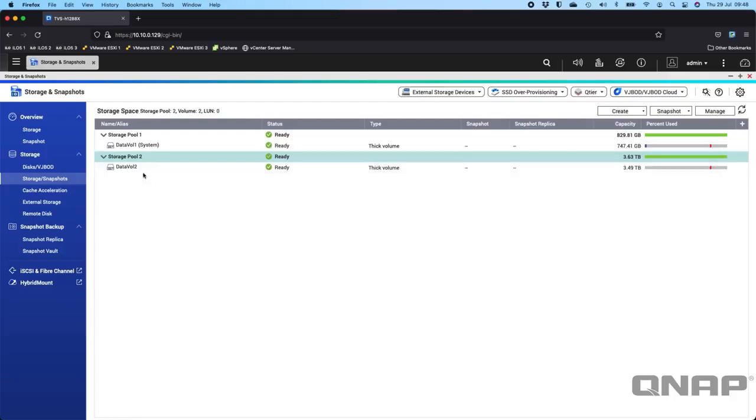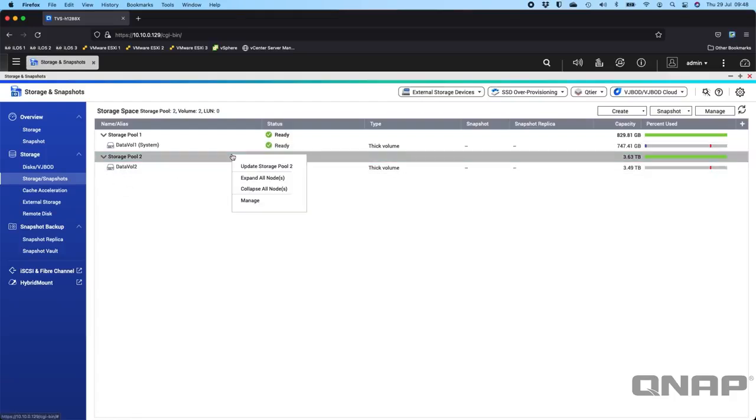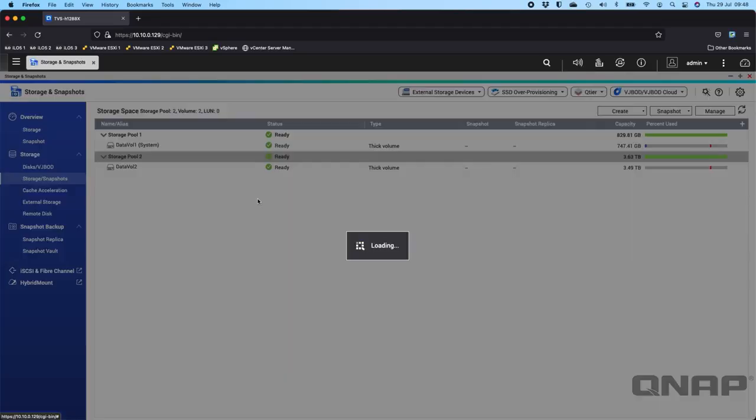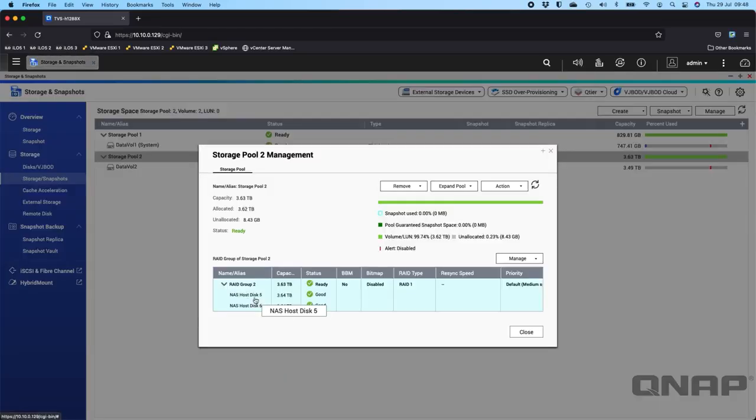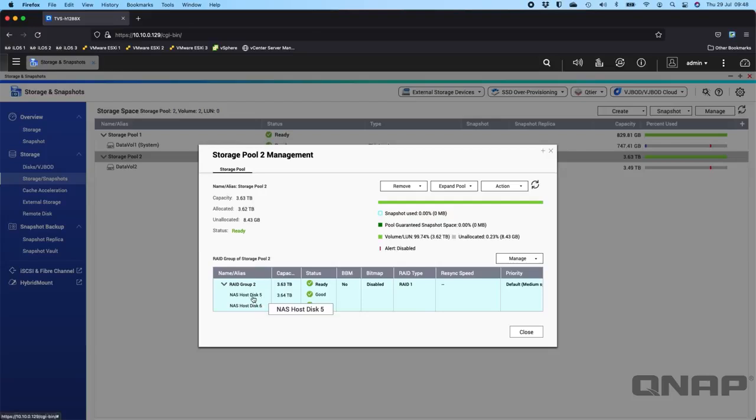Here I've got storage pool 2 which has a data volume in it. If I go and manage that storage pool, we can see this is comprised of disks 5 and 6, which are a couple of 4 terabyte drives in RAID 1.